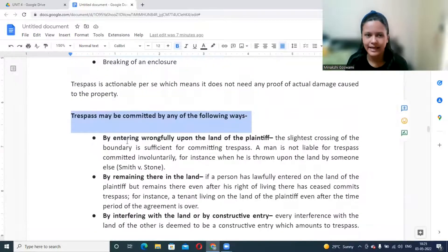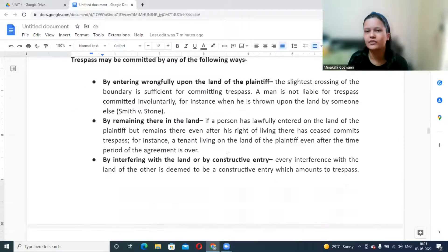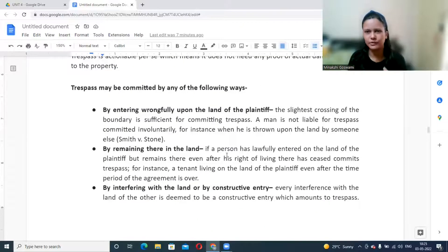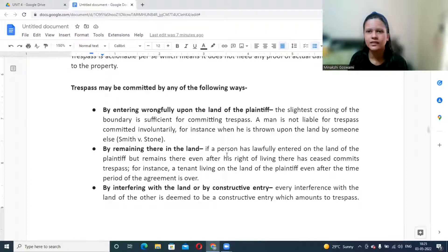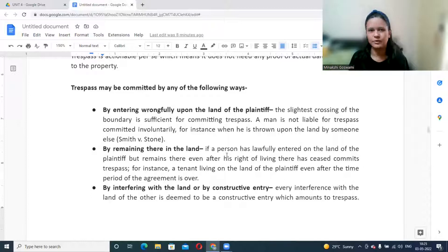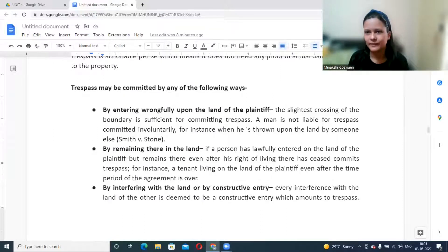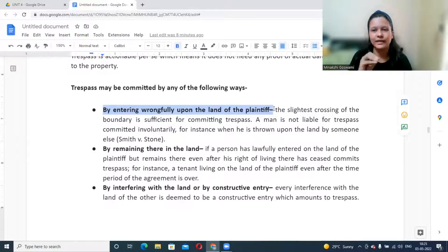Trespass to immovable property may be committed in several ways. The first is by wrongfully entering upon the land of the plaintiff — even the slightest crossing of a boundary is sufficient. However, if someone is pushed into another person's boundary unintentionally, that would not be trespass. Similarly, if someone enters another's property to escape from dogs chasing them, they have a valid reason and most owners would not consider that trespass.